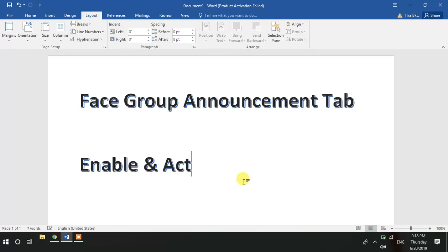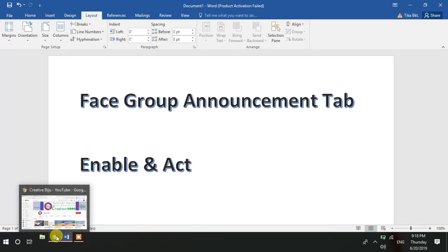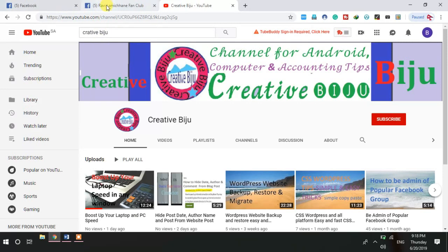Some groups have the announcement tab and some don't — that's because it's in test mode. Some people say if your group is not selected, you cannot do anything. But after research I came to the conclusion that you can enable this in your Facebook. You can check whether it is enabled in your Facebook or not. Let's go directly to the demonstration.